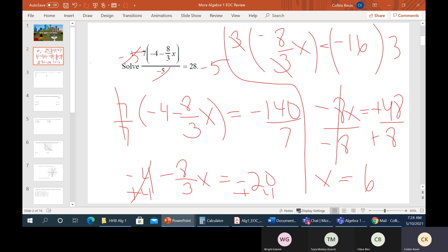So all that scary-looking stuff — if you just break it down step by step, it's not so bad. Don't let a scary-looking problem freak you out; we did just some basic steps like we always do and we came out just fine. Any questions on that? Let's go ahead and check out another one.